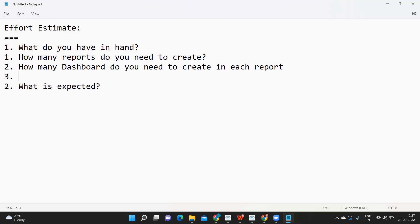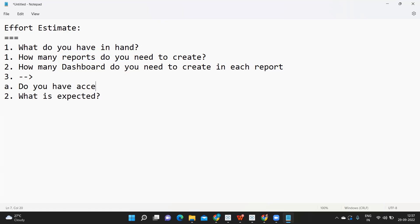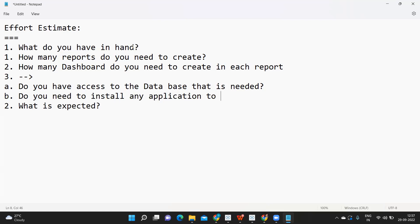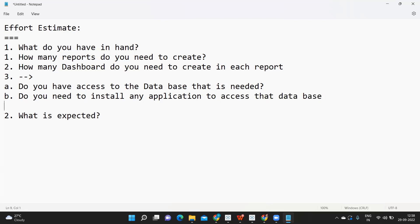Next, when I say what do you have in hand, make sure you have this information. Do you have access to the database that is needed? First question. Second, do you need to install any application to access that database? Ask this question.